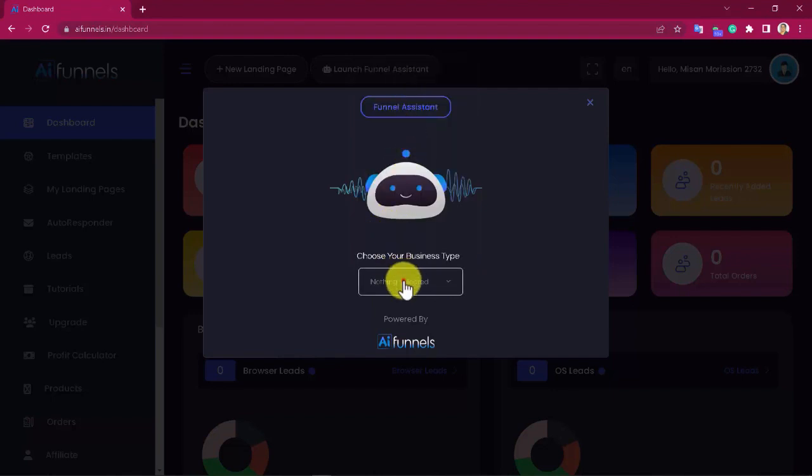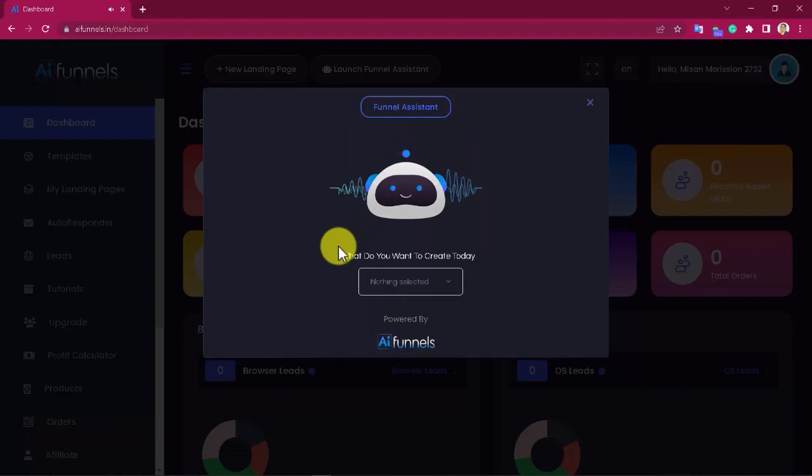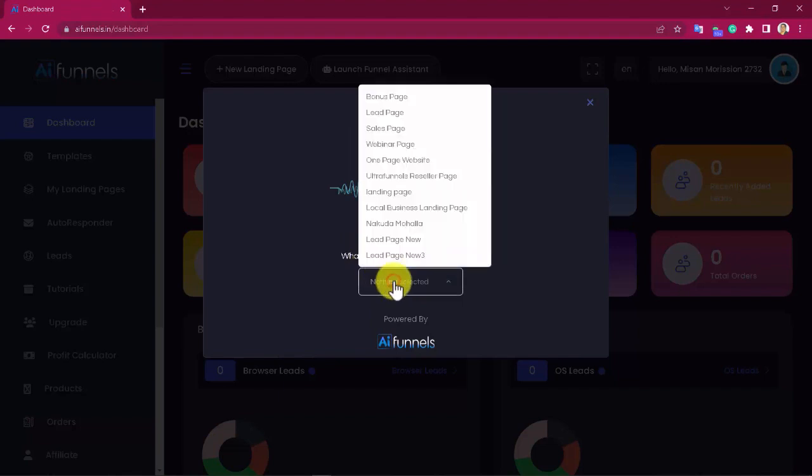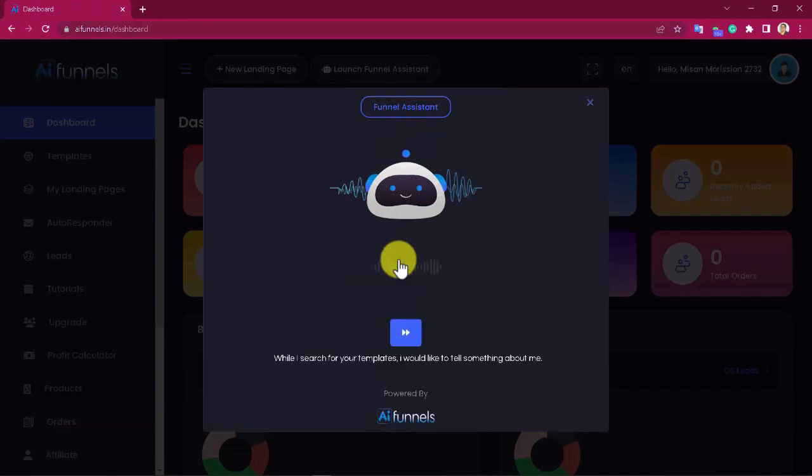Next, it will ask you to pick your business type, and then it will ask you to select what you want to create, be it a bonus page, lead page, sales page, webinar page, a one-page website and many others. You then click here and the Funnel Assistant will look for the best AI funnels according to your choices.